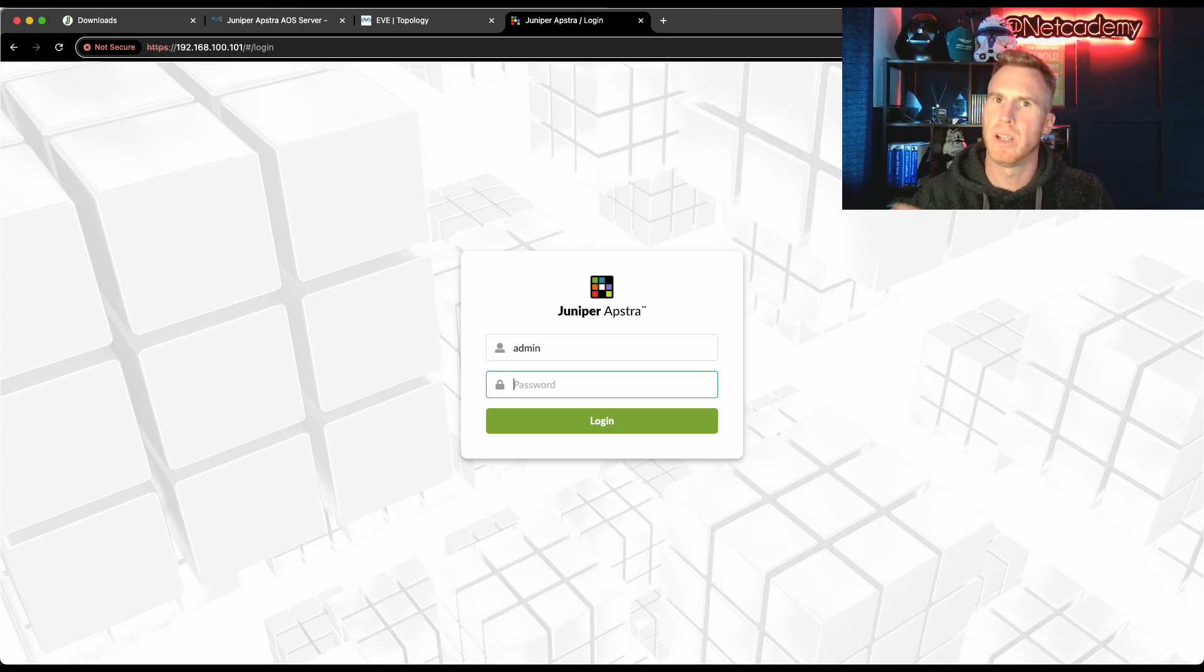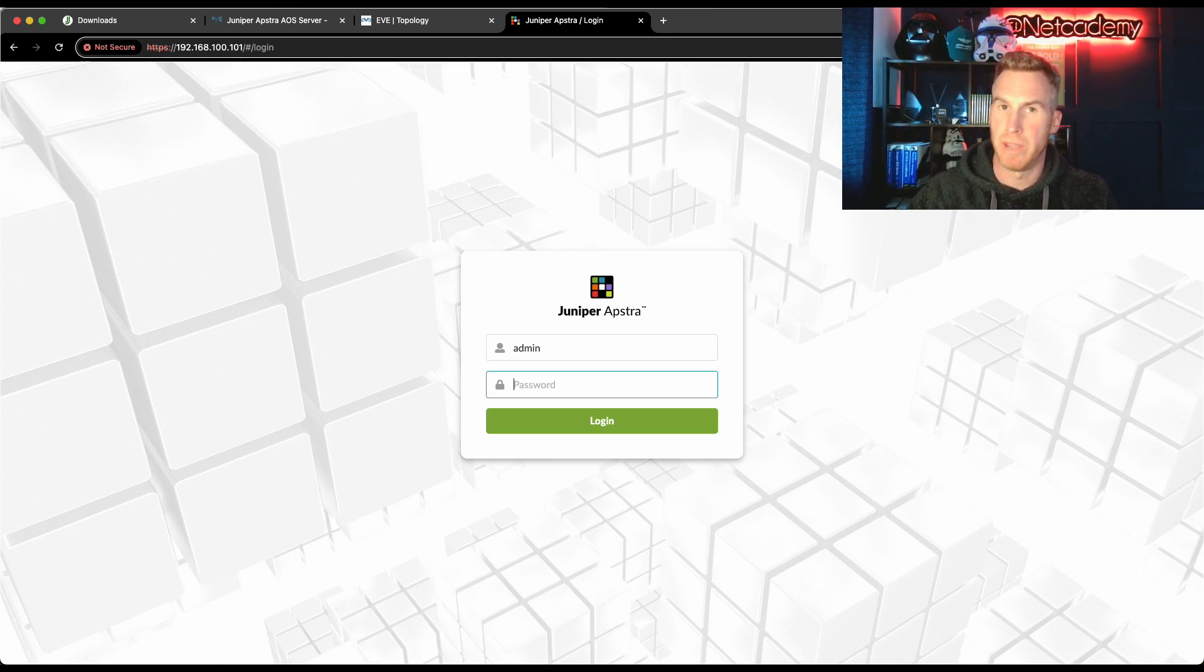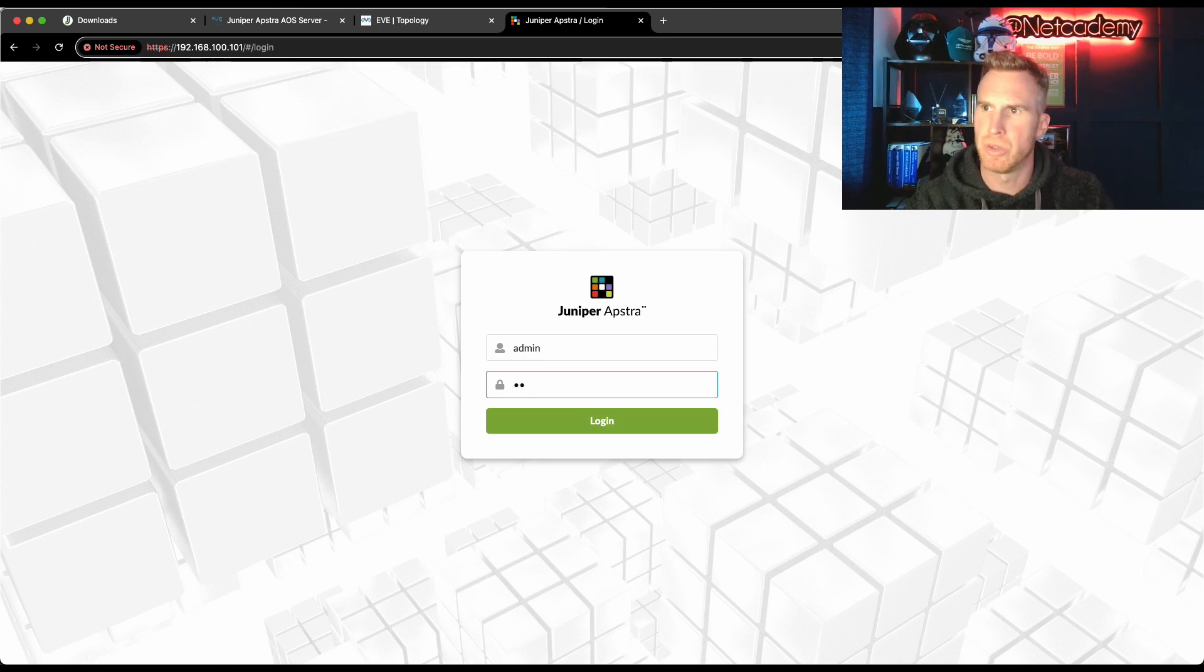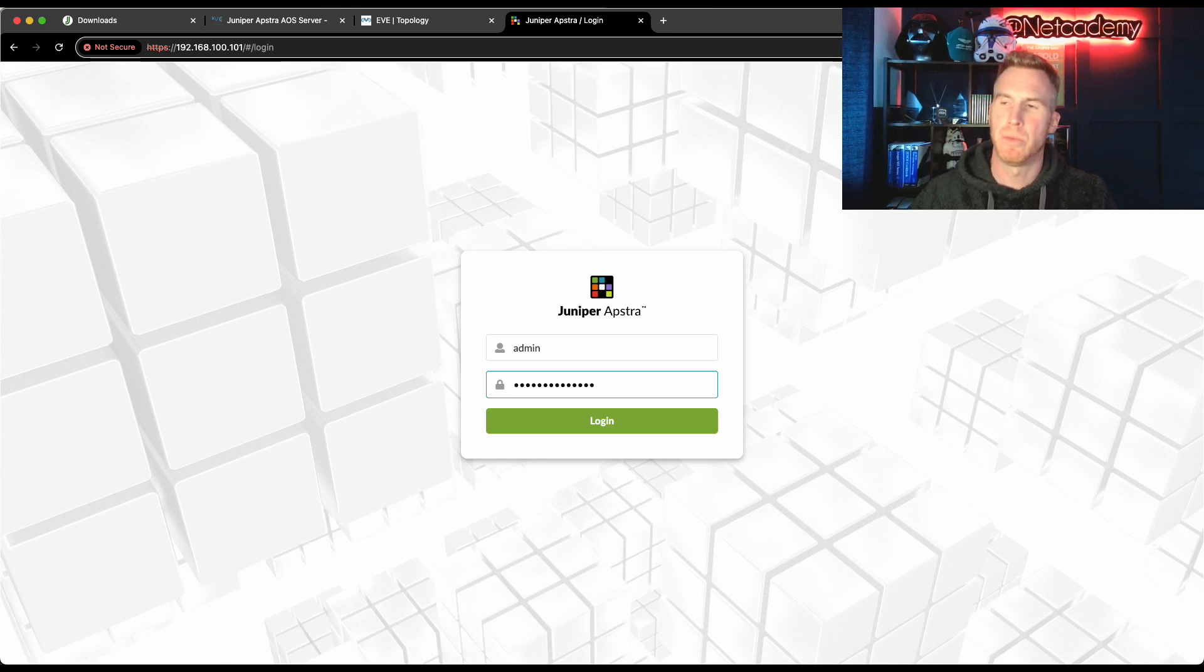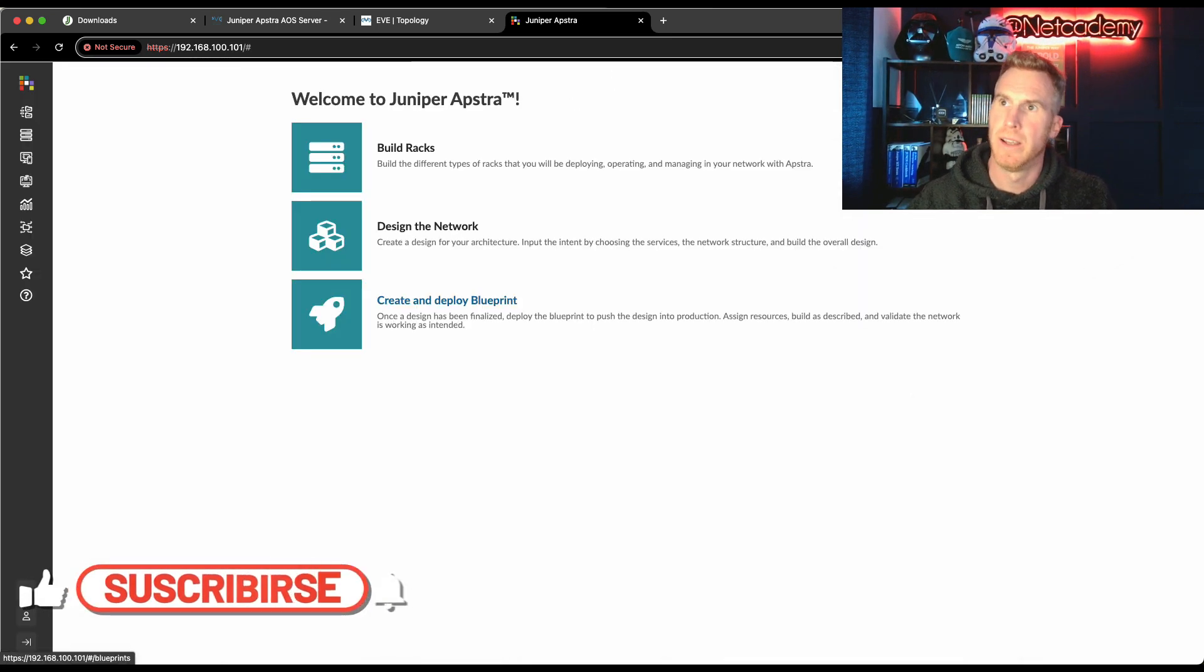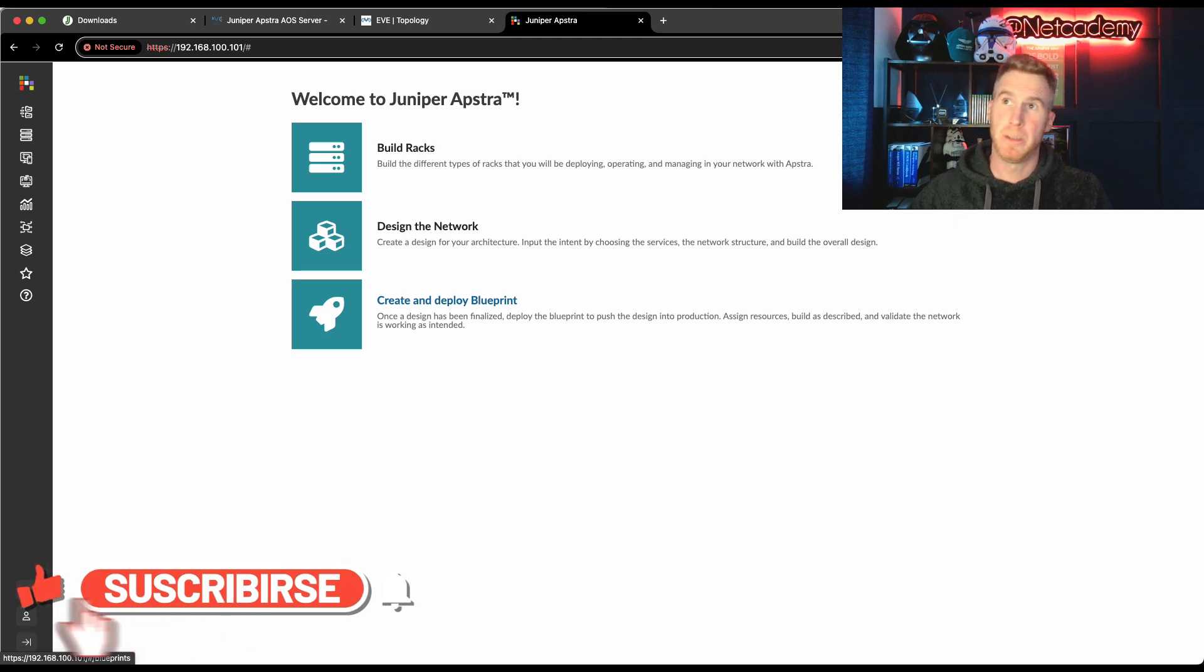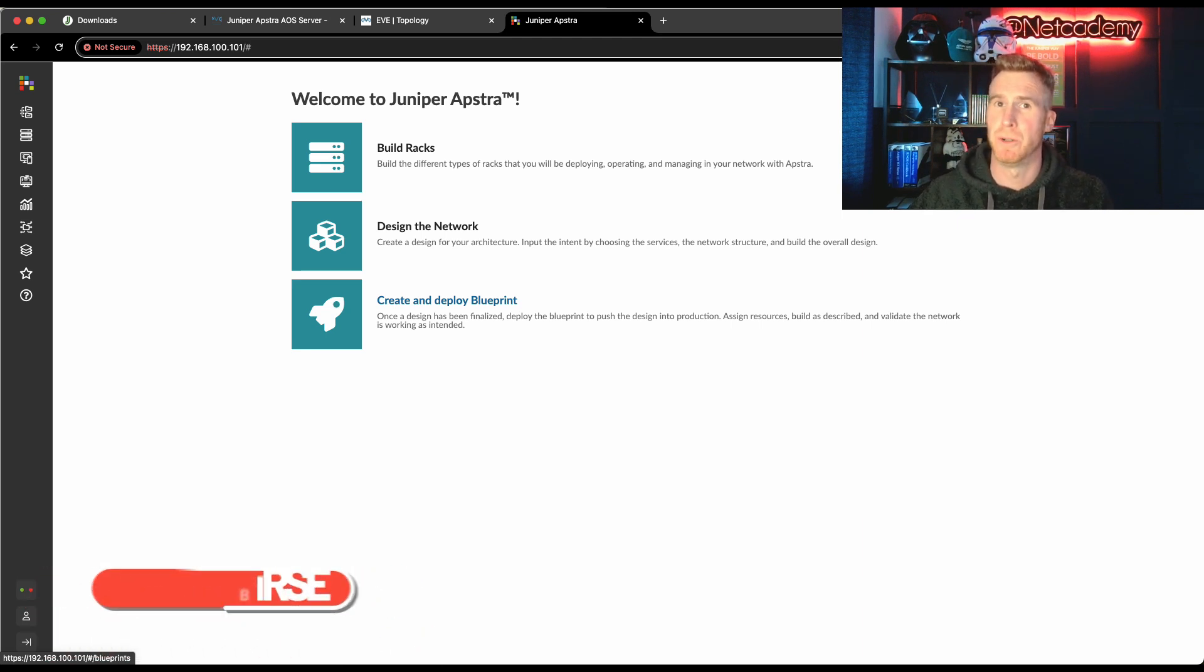But here I enter in admin. Of course you can create additional users with their own passwords when you get into the user interface. But this is the initial setup. And now I enter in that password that we created for the user interface. And that's it. That is step three complete for me. That's the hardest stage, but it's actually very straightforward.